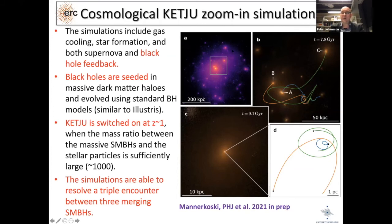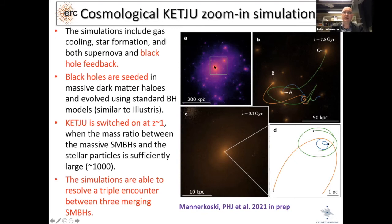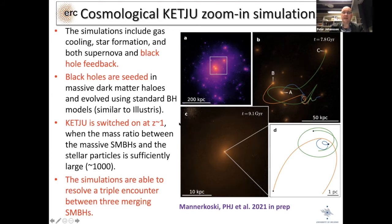We cannot turn on KETJU from the beginning because we need a sufficiently high mass ratio between stellar particles and supermassive black holes — roughly on the order of 10^3. In this simulation, stellar particle mass is 10^5 solar masses, so we need the black holes to reach 10^8 solar masses before resolving the interactions. In a key result, we found a triple merger: in a standard GADGET simulation the black holes would merge almost instantly, but in KETJU they didn't merge quickly — a third galaxy came in and knocked out one black hole before they could merge, giving qualitatively completely different results.